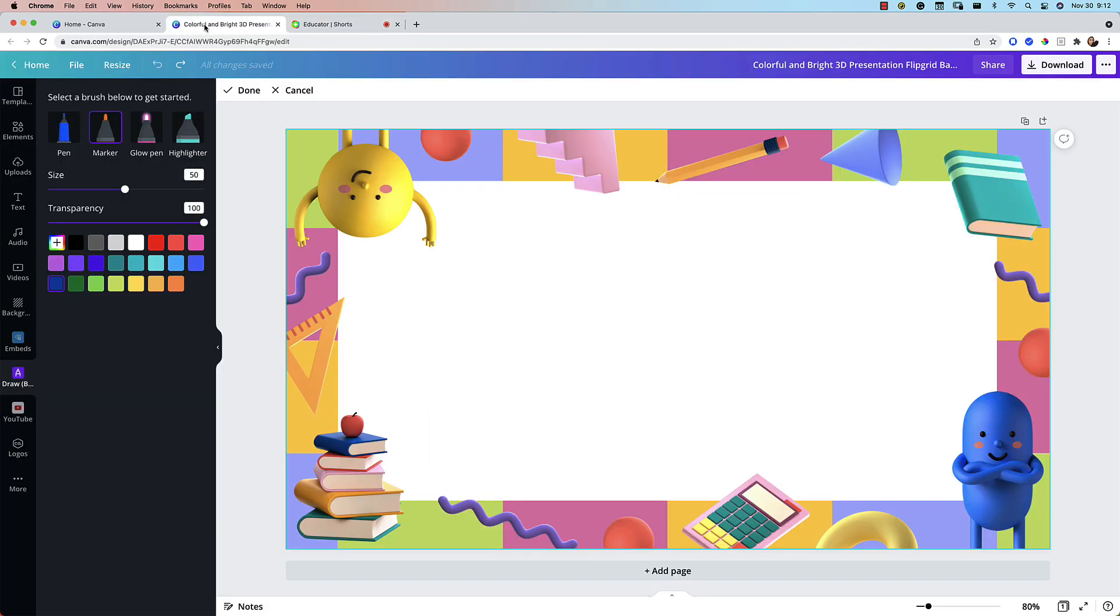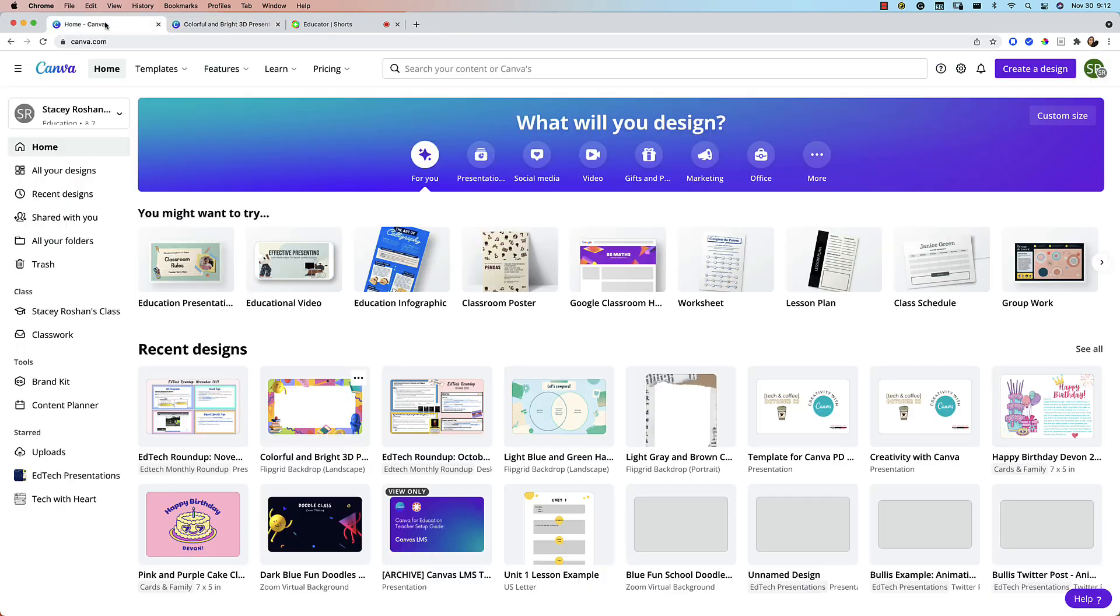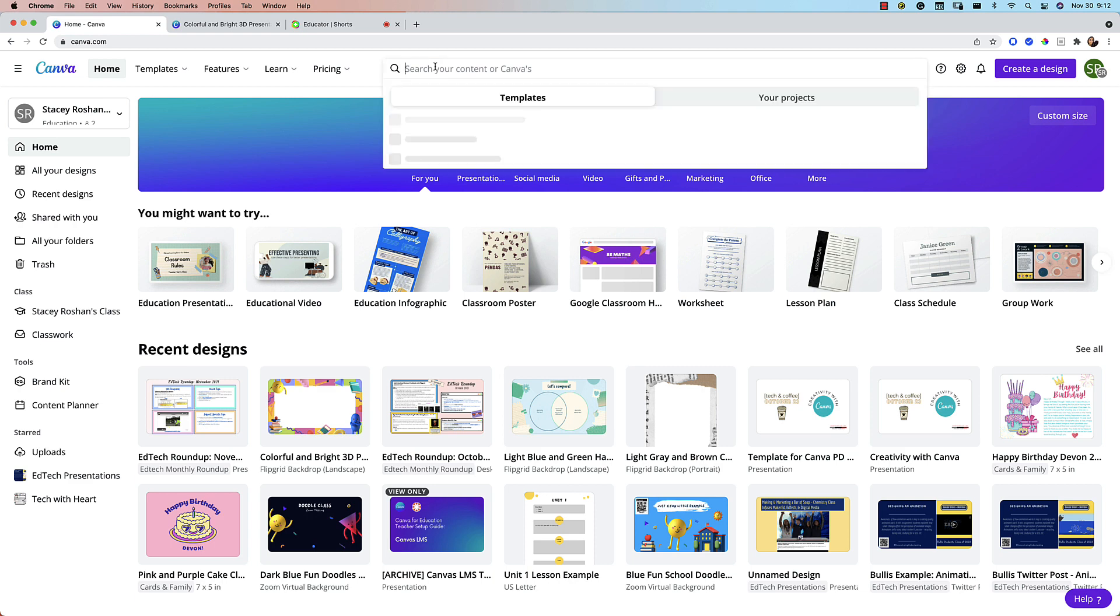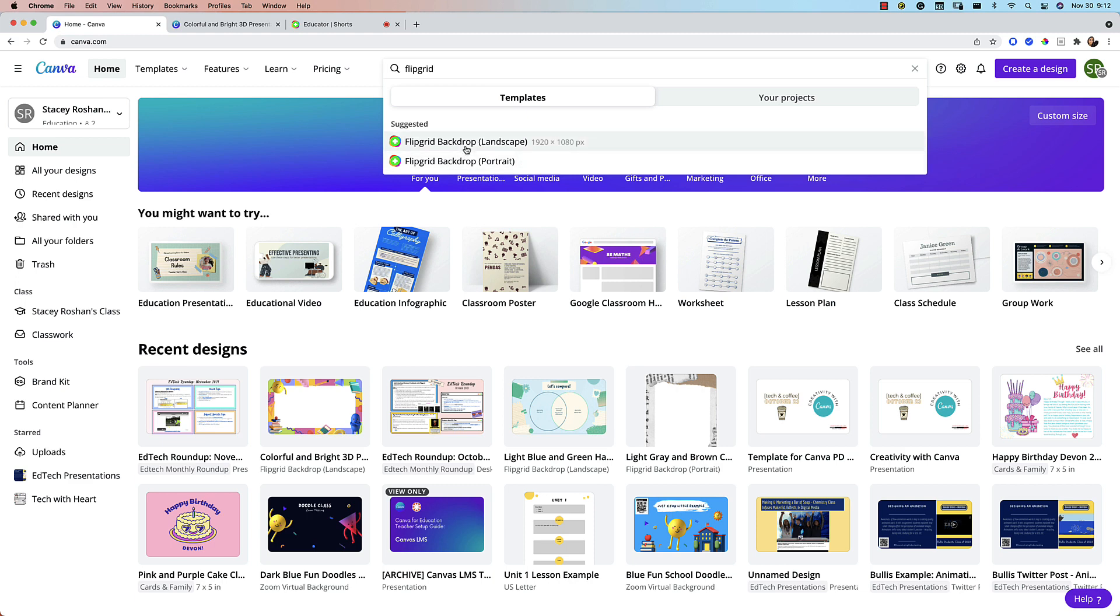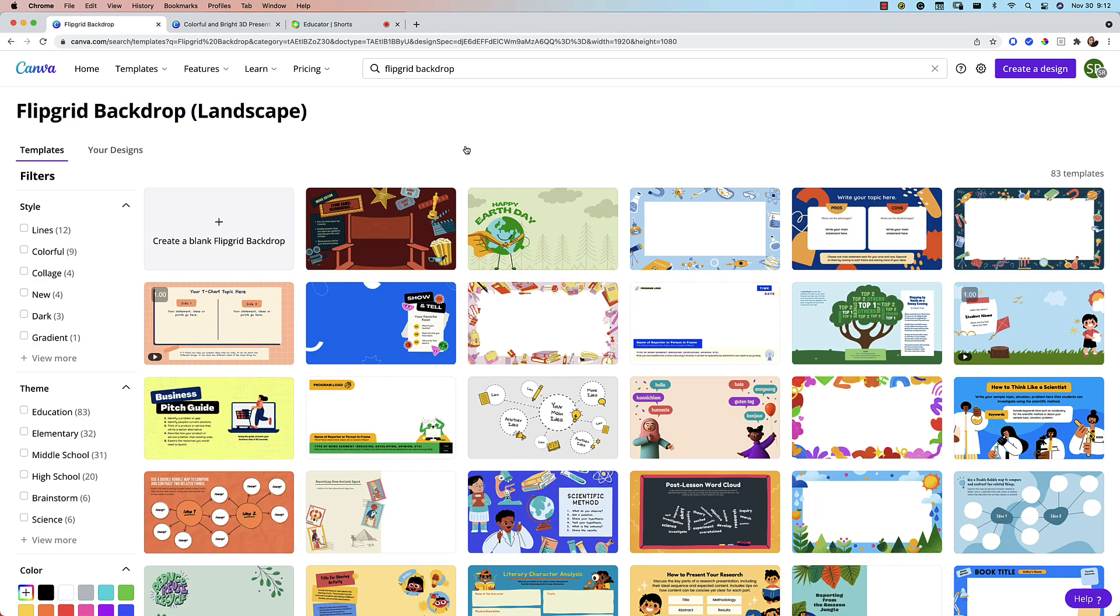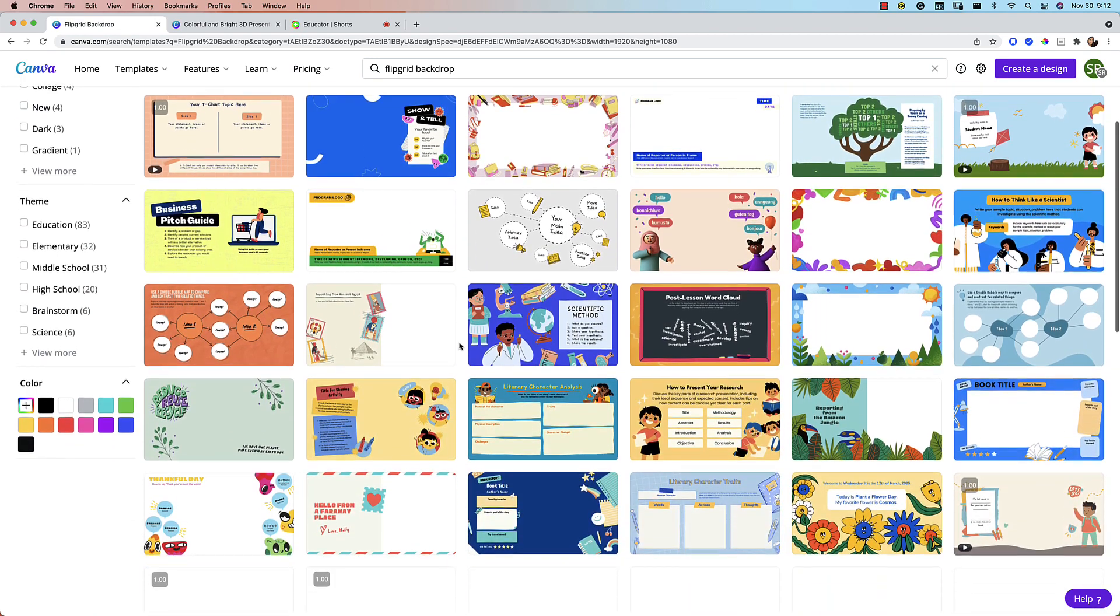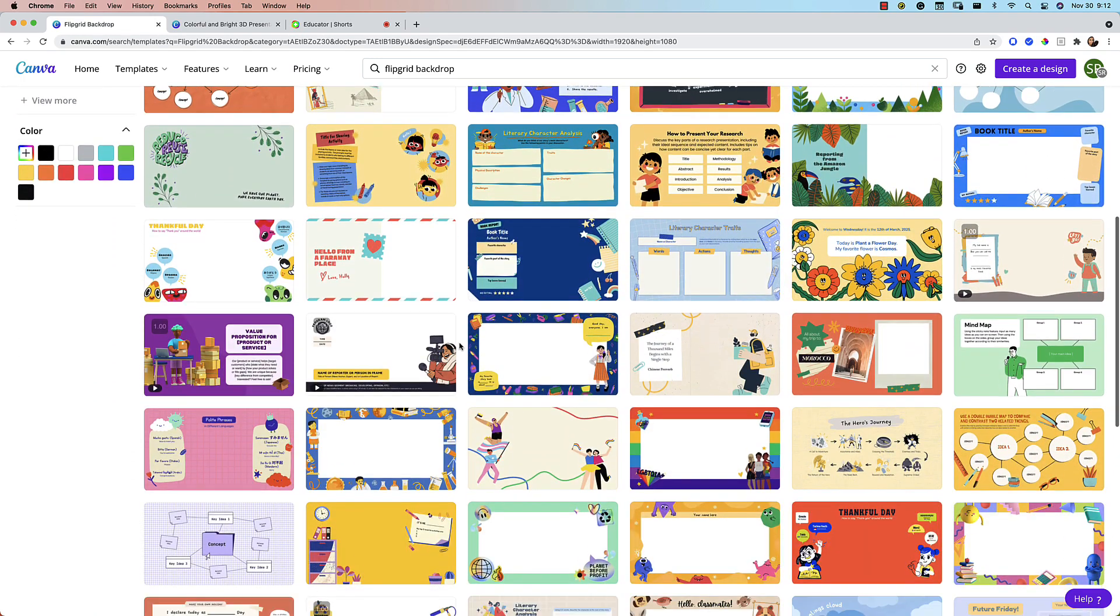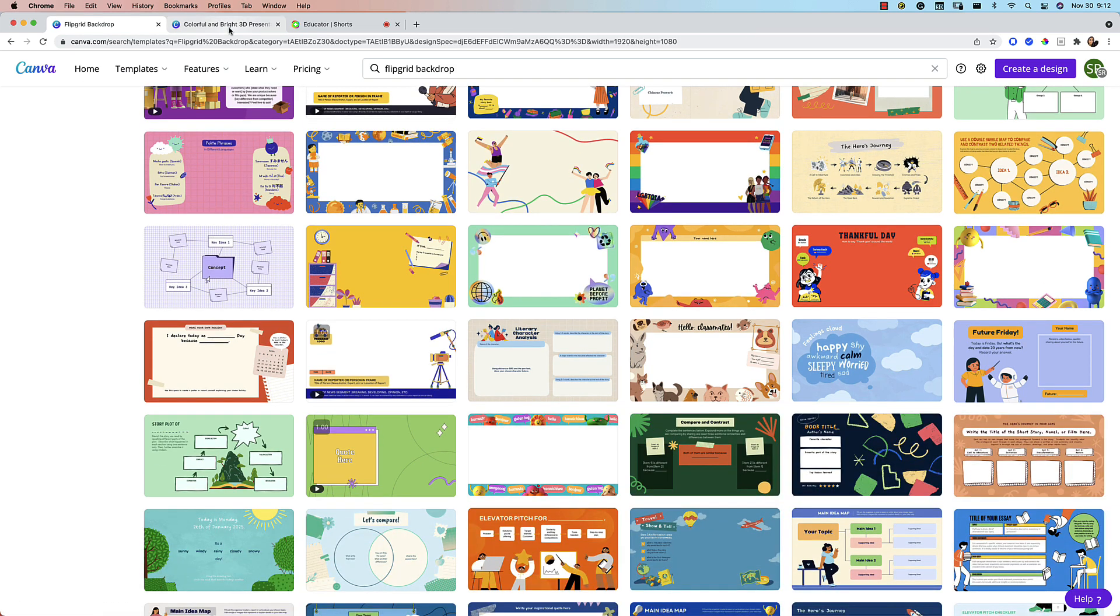I'm going to take you over to Canva for a moment and Canva now has all of these Flipgrid backdrops. So how you find these in your Canva, if you just type in Flipgrid in the templates you will see Flipgrid backdrops in landscape or in portrait mode. I am in landscape mode since I'm on the web app here and you can choose from so many options. I just pulled up this one and what I'm going to focus on as a math teacher I like to handwrite a lot.